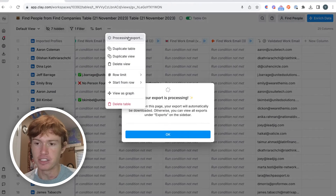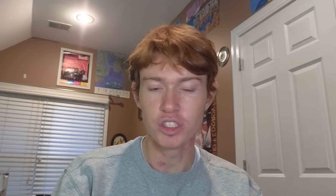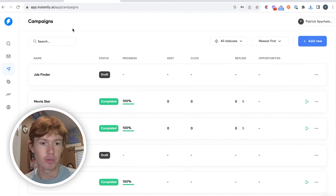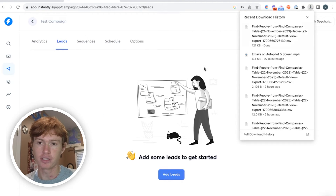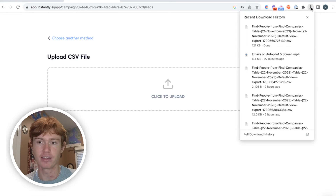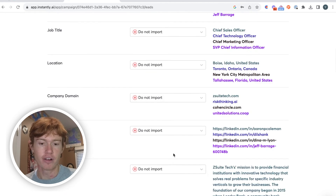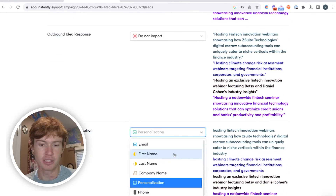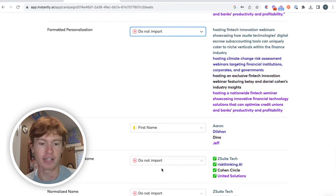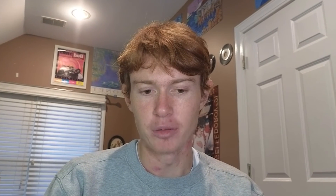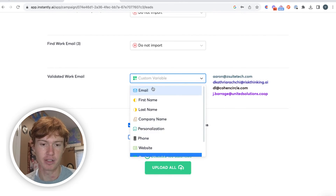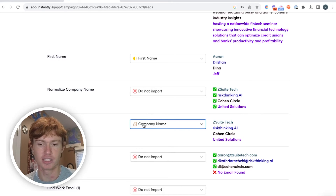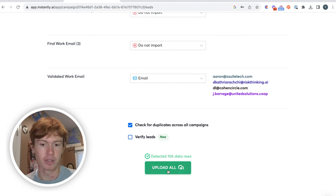Now we have a solid list of validated work emails. All we have to do is download this view as a CSV, and once that is done exporting we'll just upload it to Instantly and get started building our campaigns. So we're in Instantly now on the campaign view. We're just going to click add new and create a campaign. We're going to add our leads by clicking add leads, then CSV, and dragging this in. I like to make all the variables set to do not import, then go through each variable and determine do I need it or not. Now we're going to start mapping out the different variables — first, we're going to map the formatted personalization as a custom variable. Then we're going to map the first name, map their final work email as their email, and lastly map their company name as the normalized name.